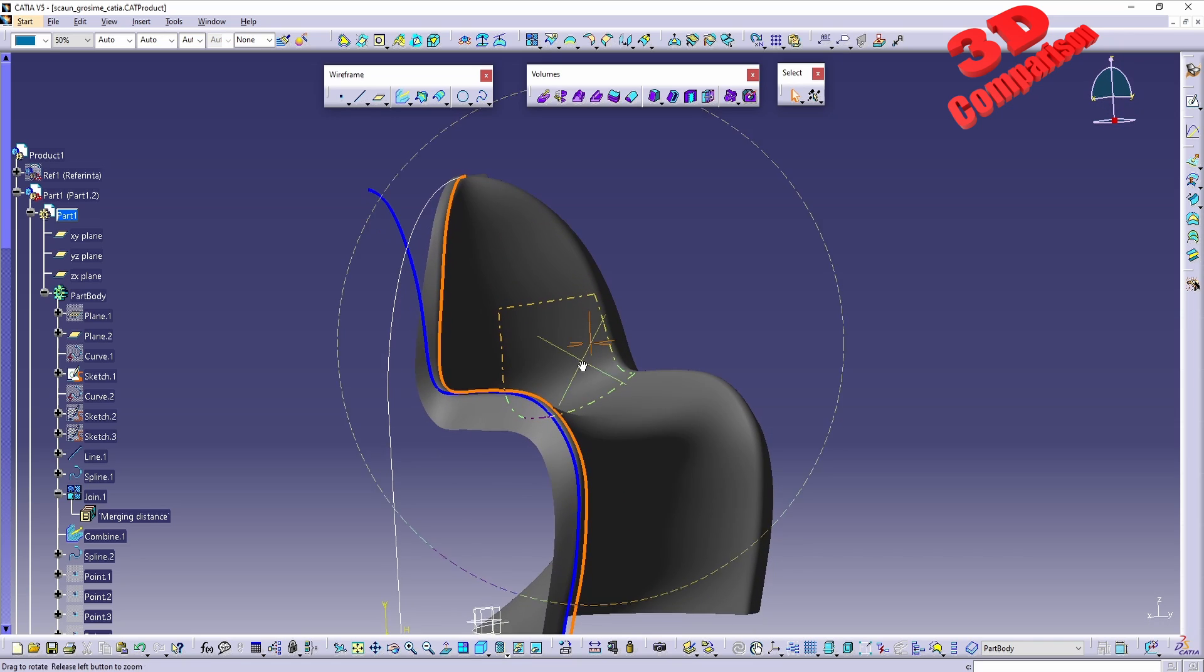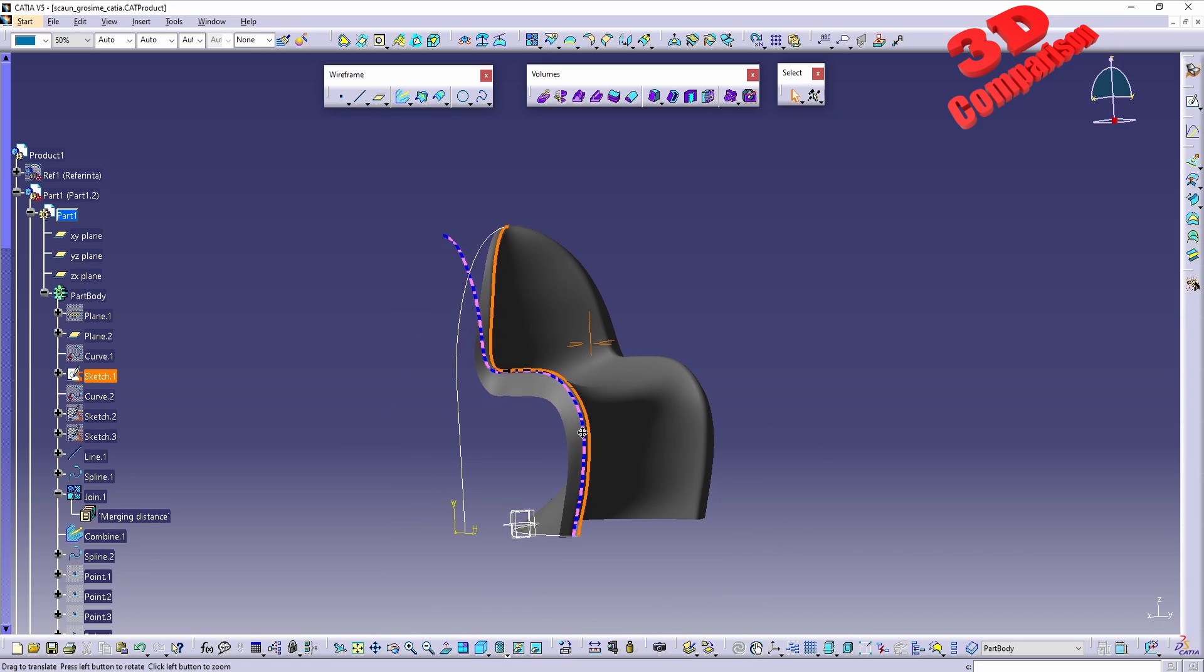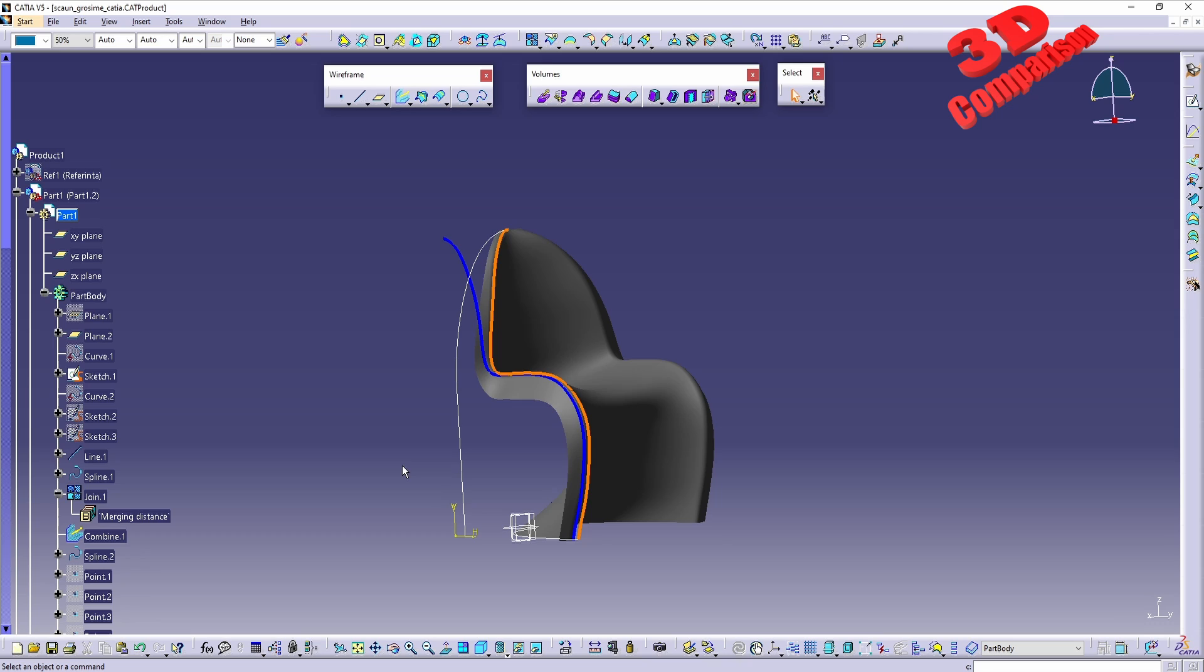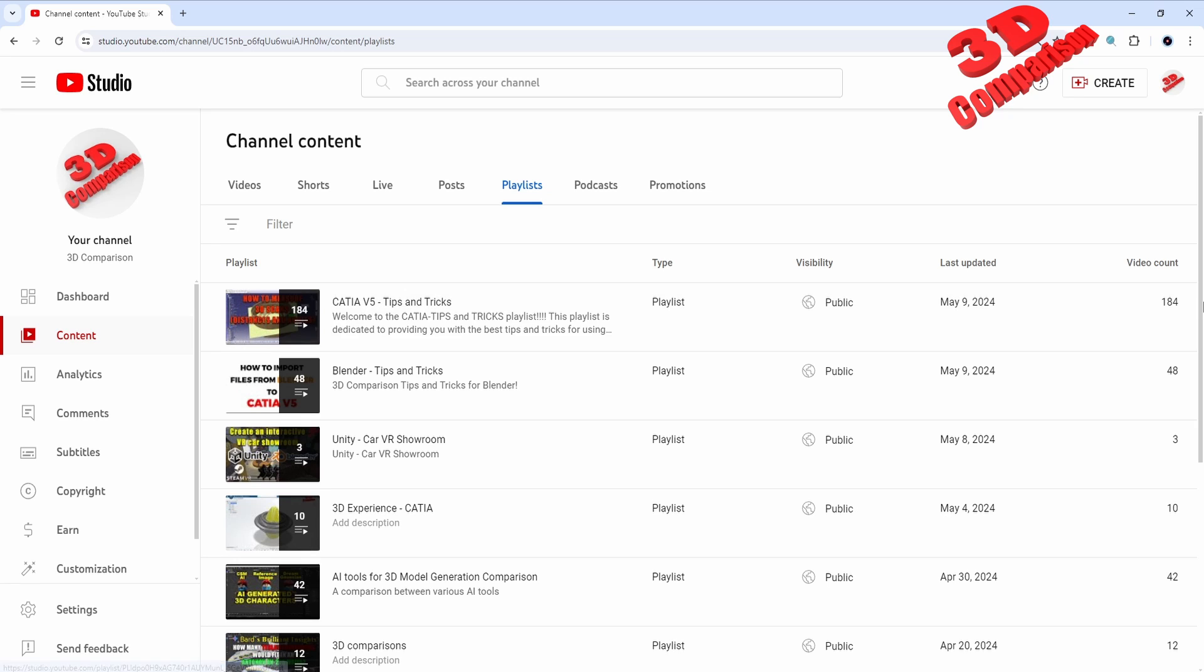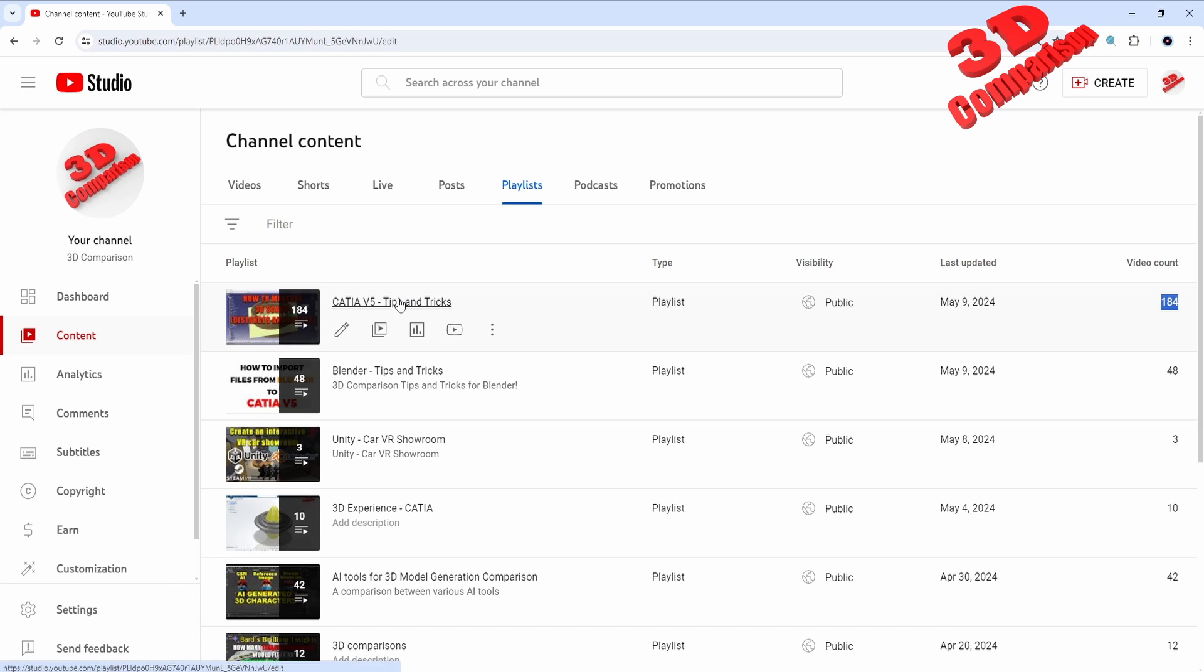Okay, so I hope that you find this video useful. If you enjoy this kind of content, you can find additional videos over here. So I have CATIA V5 Tips and Tricks playlist as we can see. The total video amount is 184 and this video will go within the playlist.